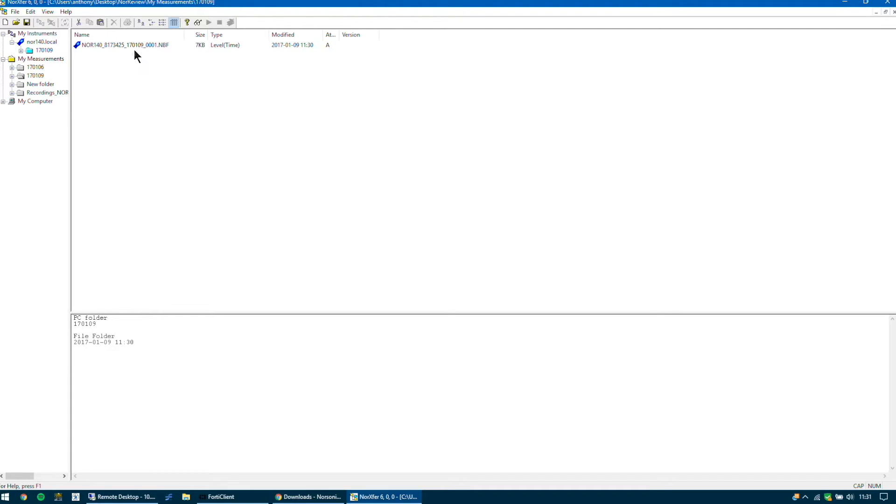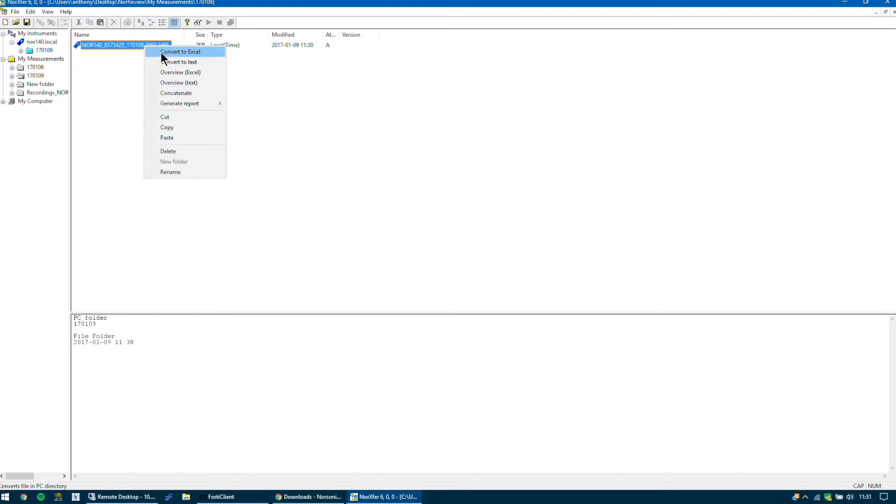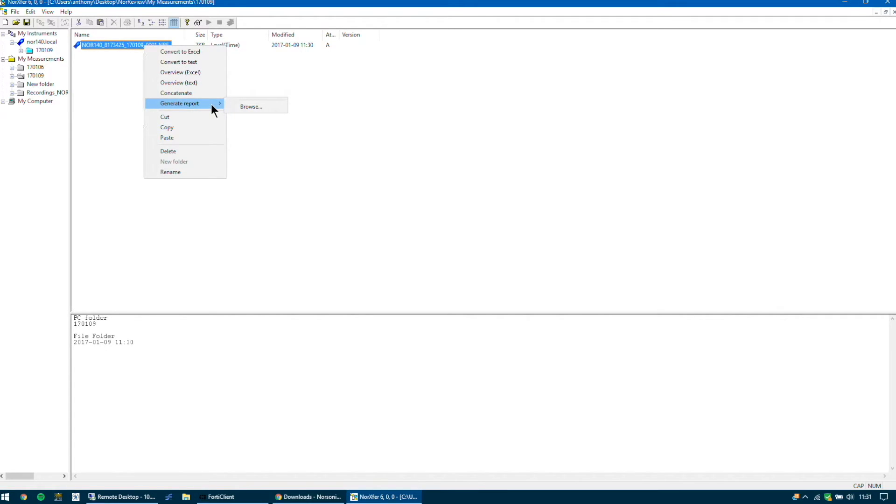Now you can right click this measurement and convert this to an Excel sheet, a text sheet or you can just get an overview Excel sheet. You're able to also copy and paste this measurement. So the first thing you're going to do is to convert this to an Excel document.